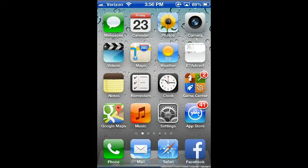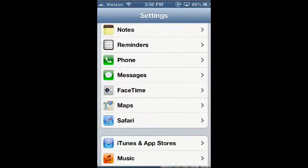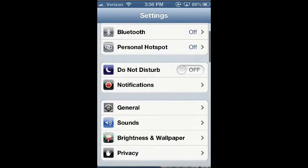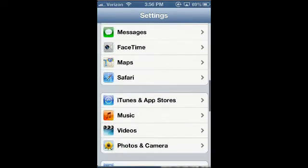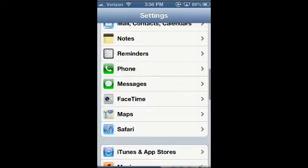Today I'm going to show you how to clear the data, or clear the history, on your Safari page in iOS. The first thing we're going to do is go into Settings, and then you're going to scroll all the way down to the option for Safari.